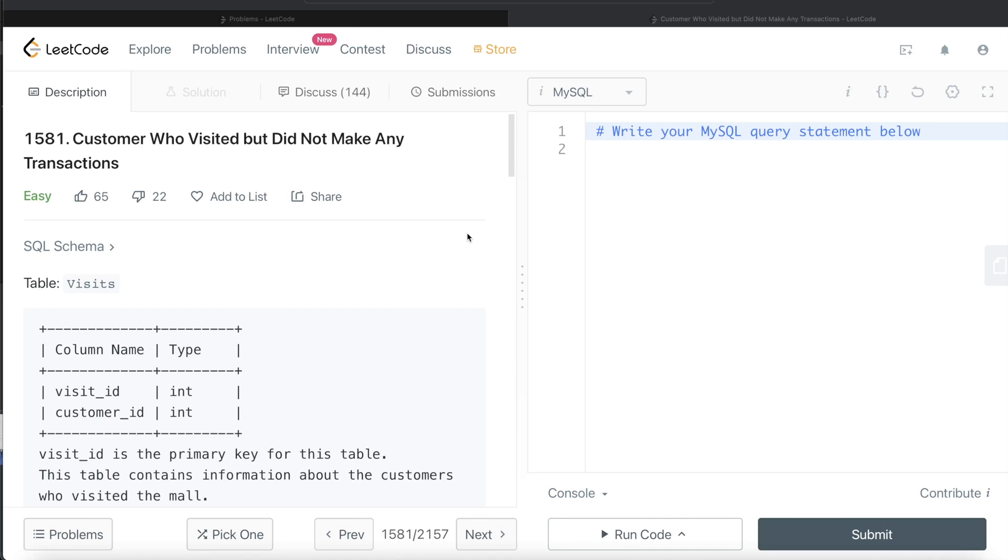Hey guys, welcome back to the channel. This channel, Everyday Data Science, is all about learning different concepts in data science by practicing a lot of questions. In this video, I'm going to solve this question on LeetCode regarding customers who visited but did not make any transactions, and walk you through how we can develop solutions in such problems.